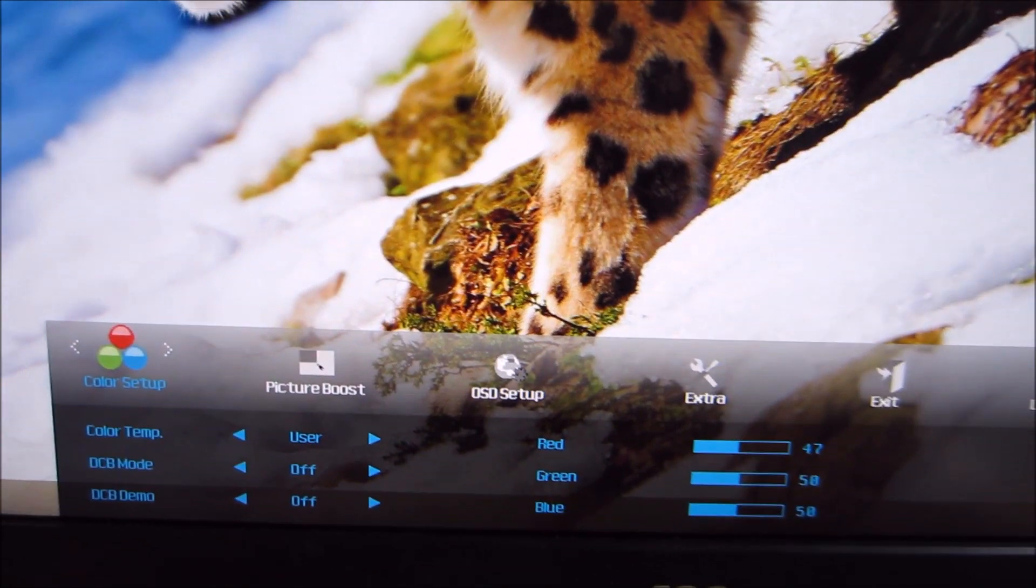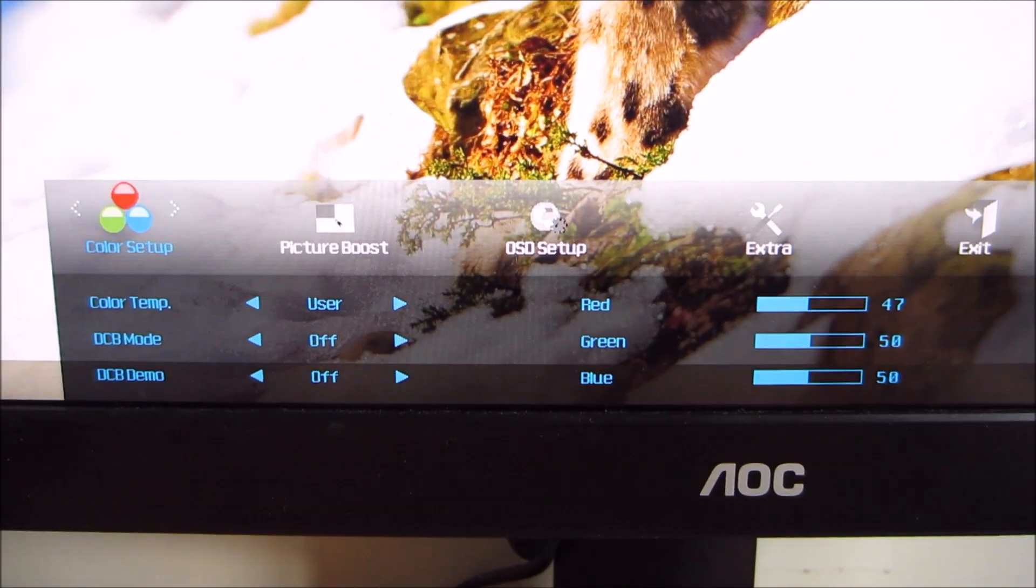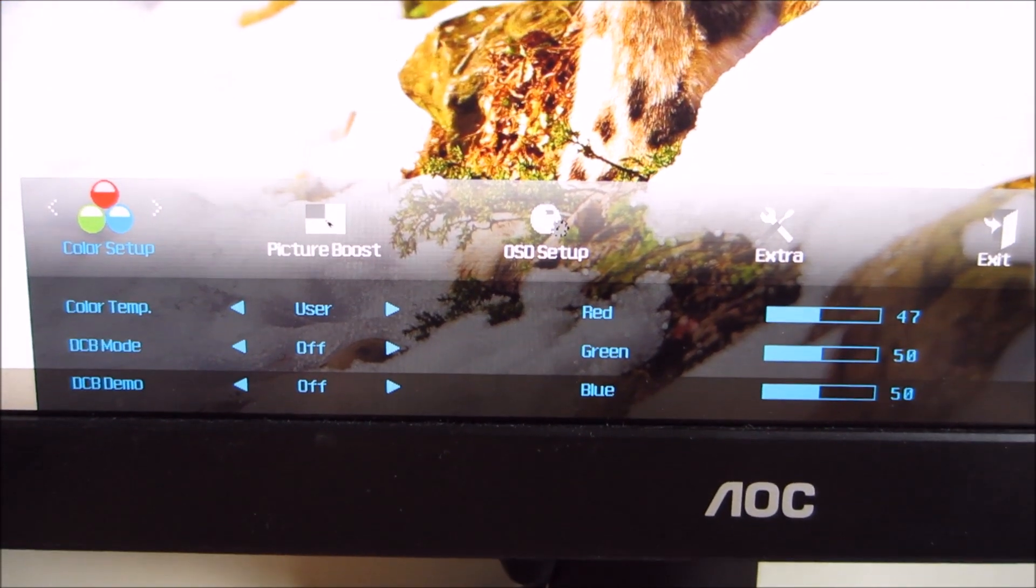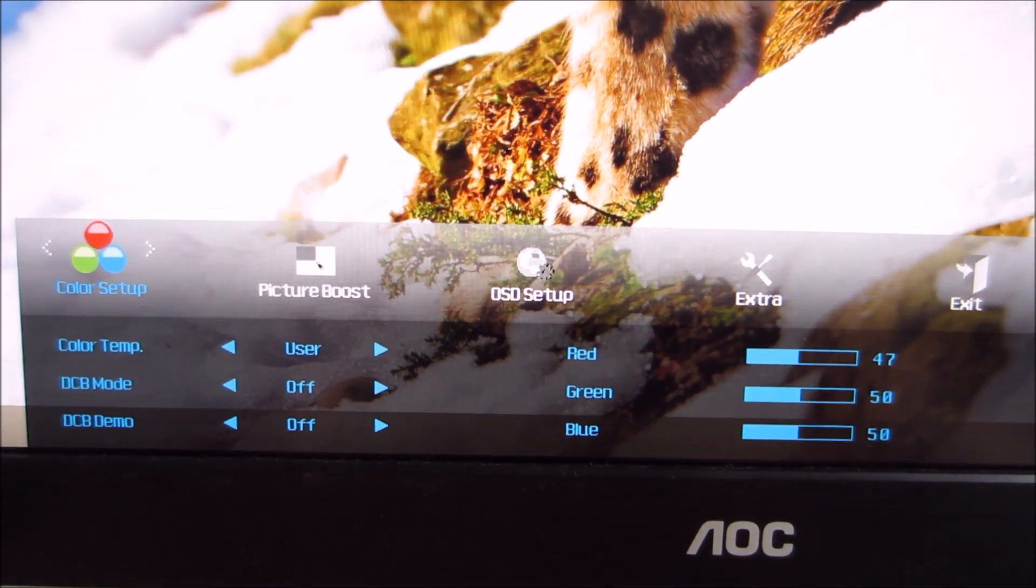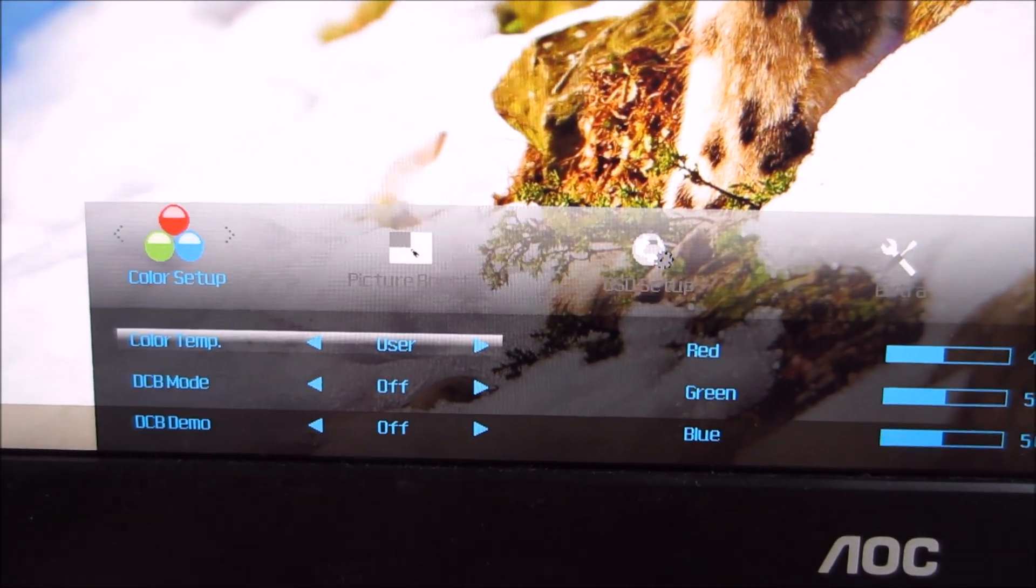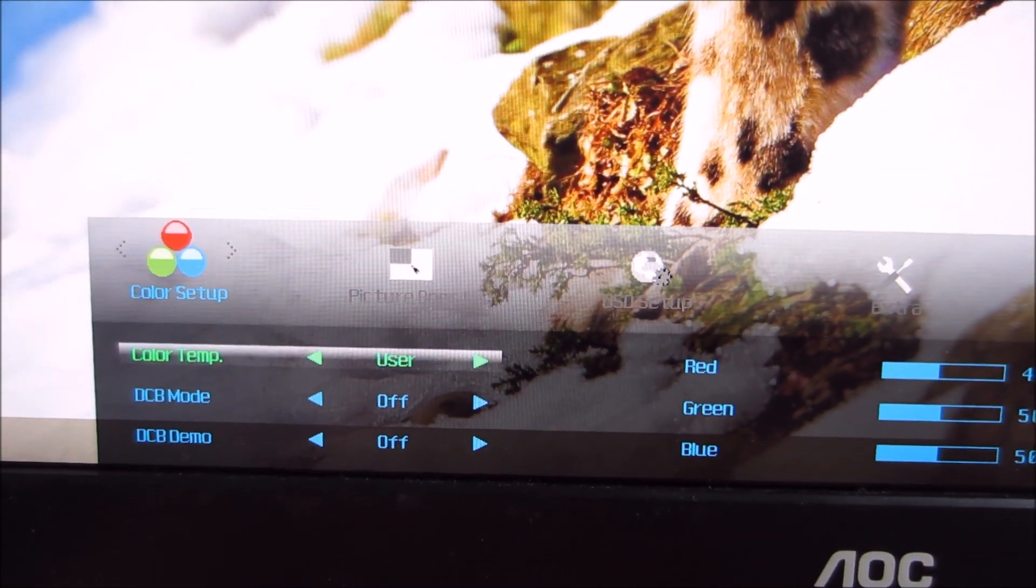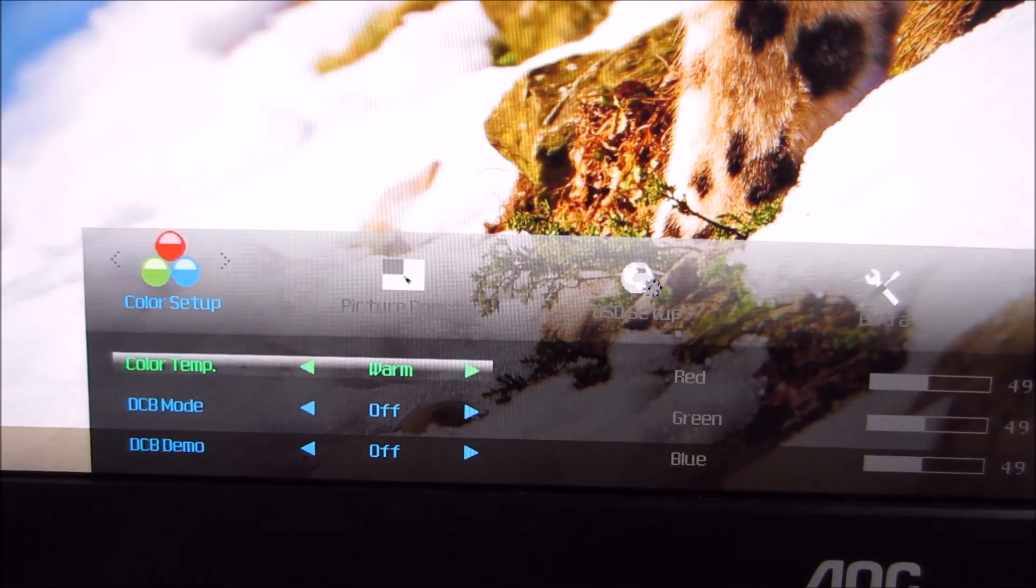The next section of the menu, colour setup, allows you to do just that, set up the colours of the monitor. You can select the preset colour temperature.